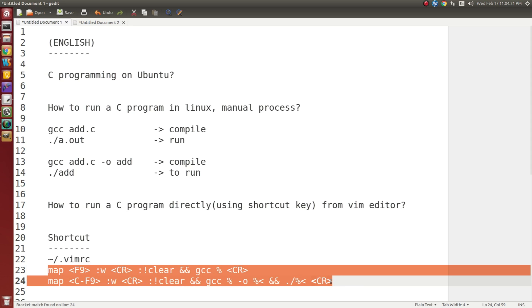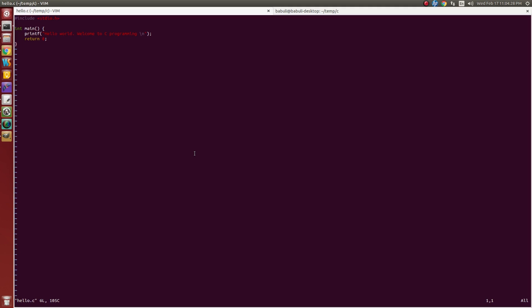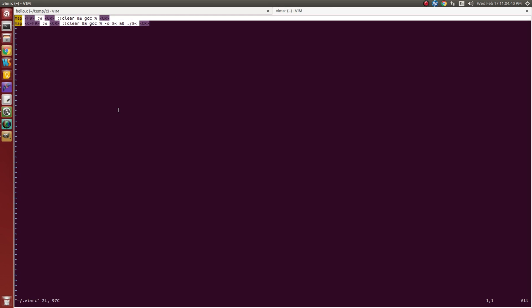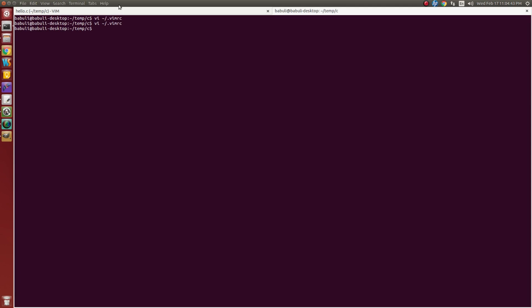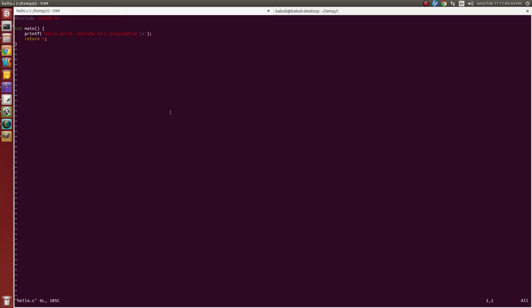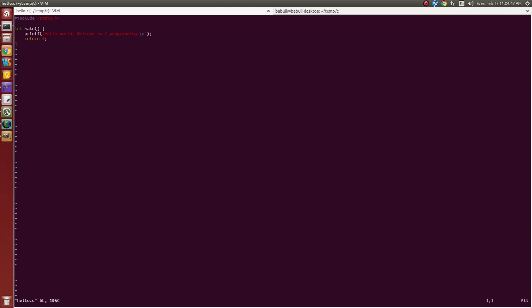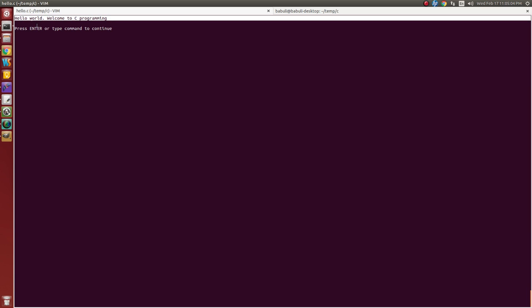Now I am copying these two lines and then save it. Then open again our source file. Open it and press F9. If you press F9, there is no error means its compilation successful. Control F9 means compile and run. Now it is compiled and run our program.